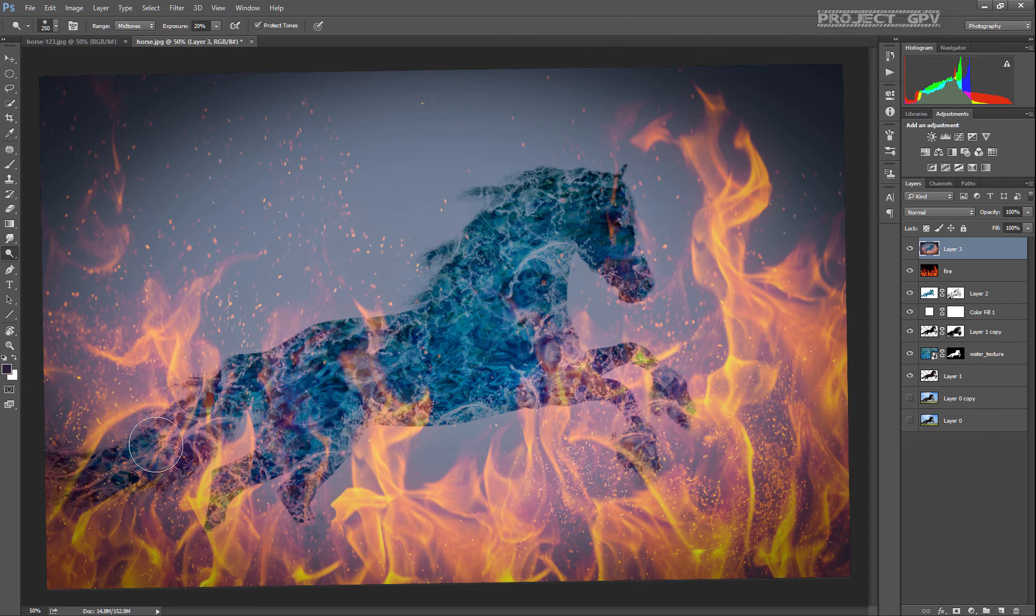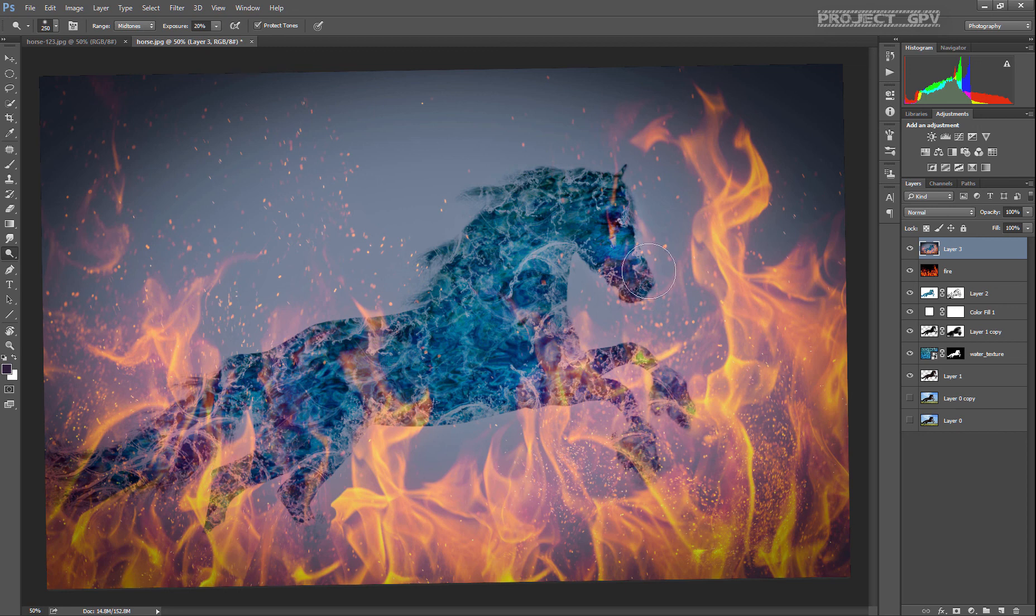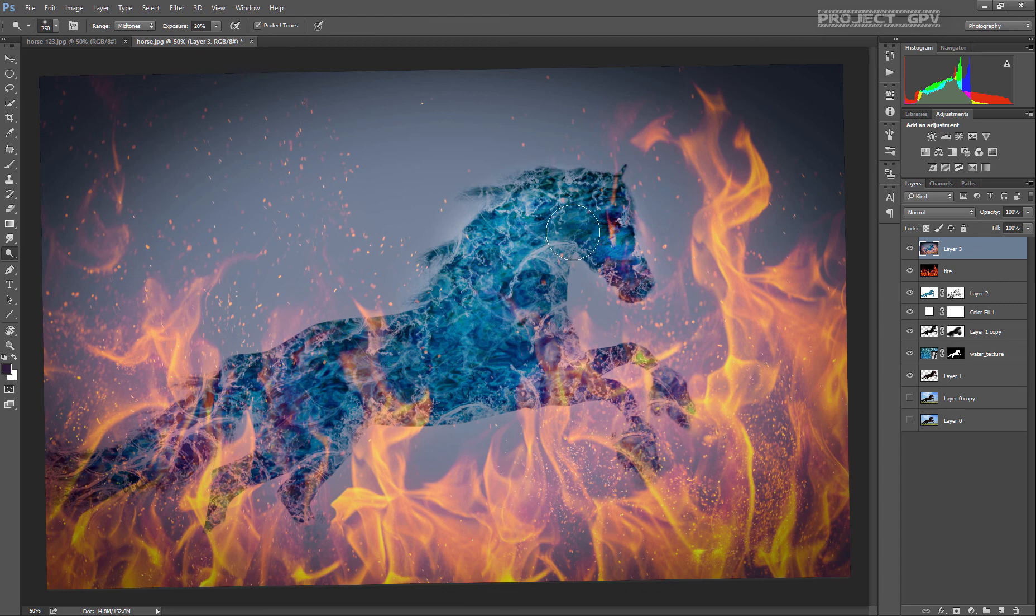Mainly the parts that are not covered with fire, because this is all in one layer right now. It will affect the fire also, and we don't want to do that - it's as good as it is right now.